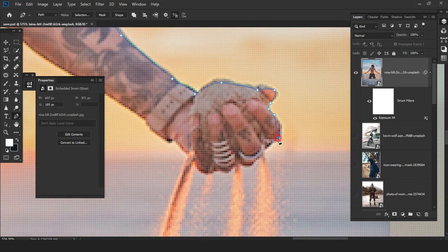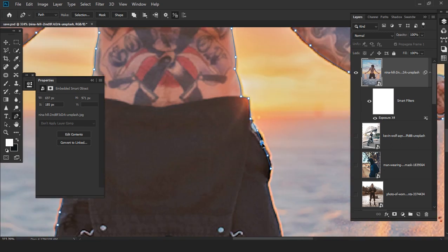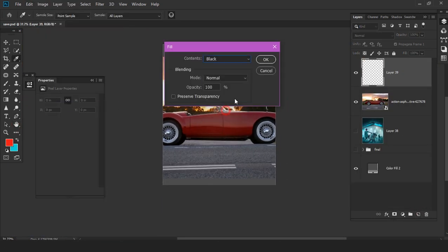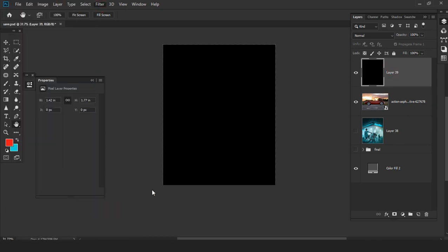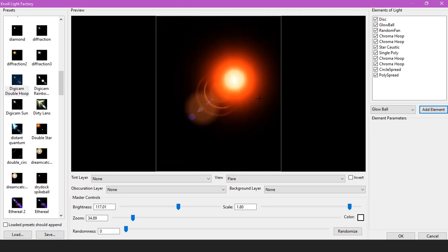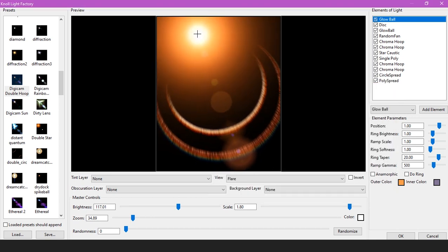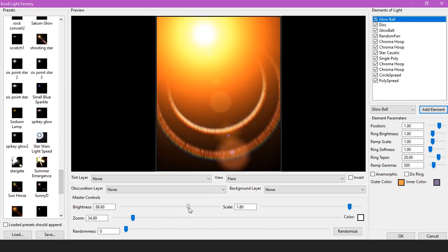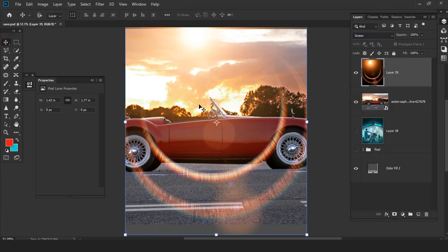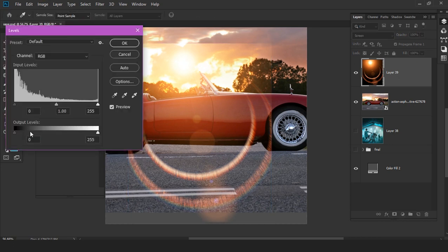Hey guys, this is Krampah Wilson from App and Graphics. Today I'm giving you a quick tutorial. I know this channel is not about giving tutorials — it's about giving you free stuff you can use in your workflow. Last time I gave you the Alien Skin; today I'm going to give you a quick plugin called Knoll Lights, made by Red Giant. It's a very great plugin you can use in your workflow.